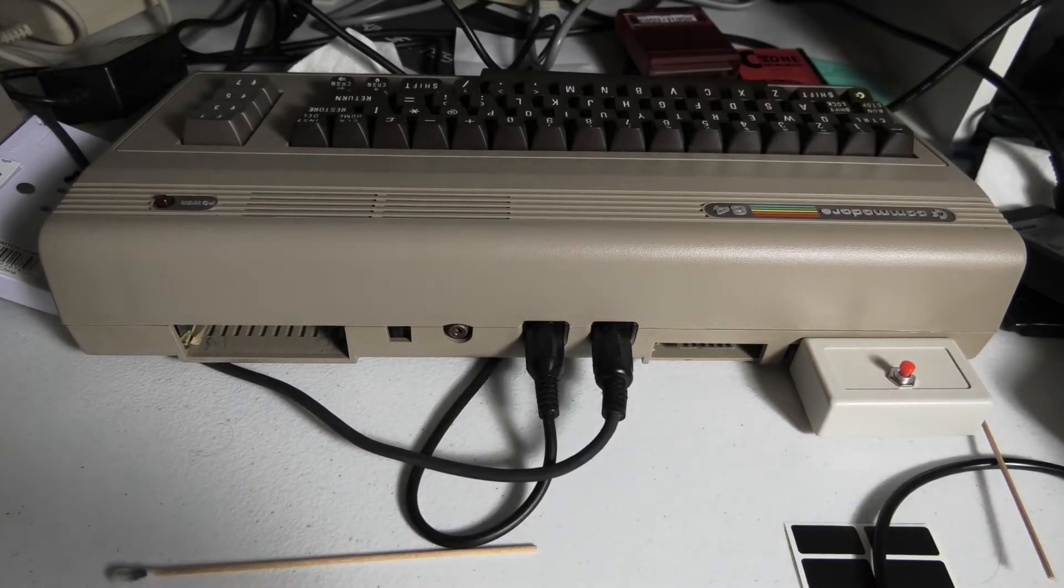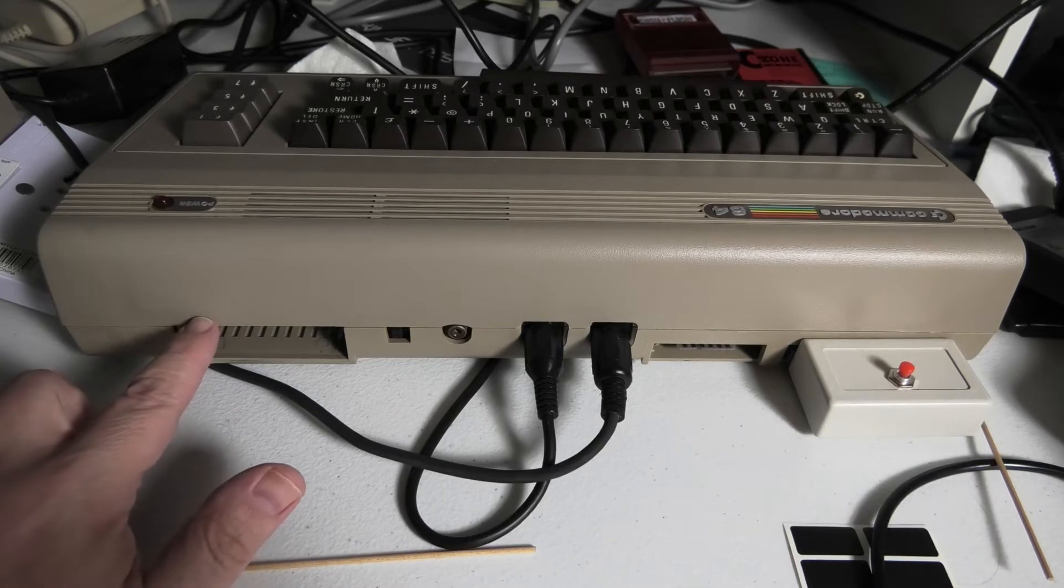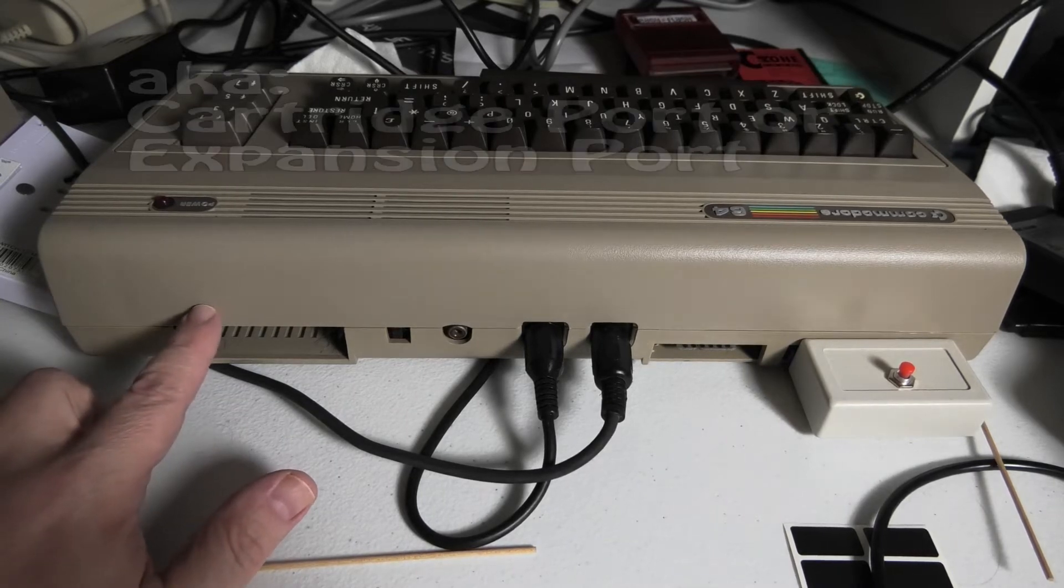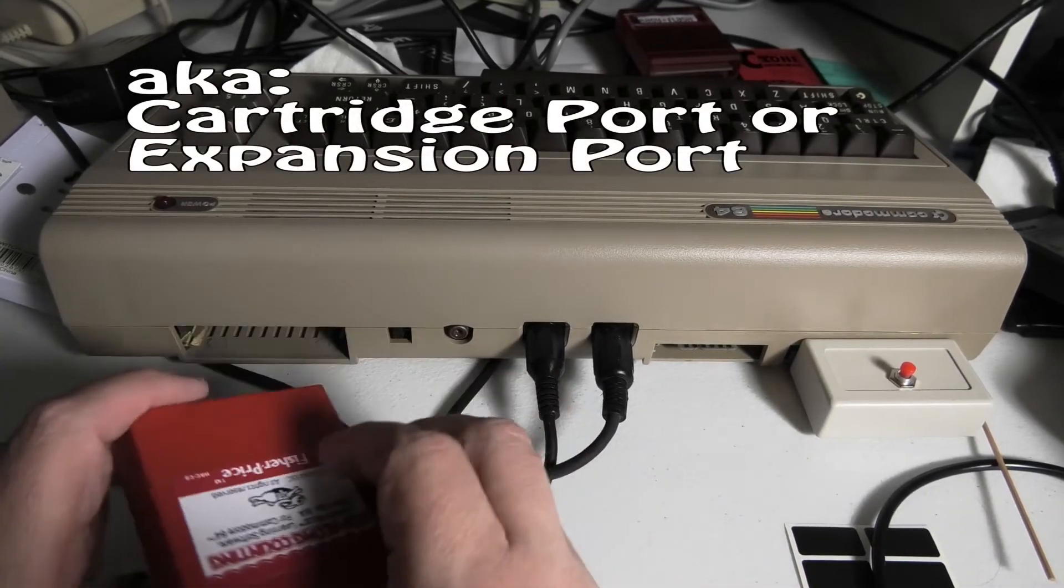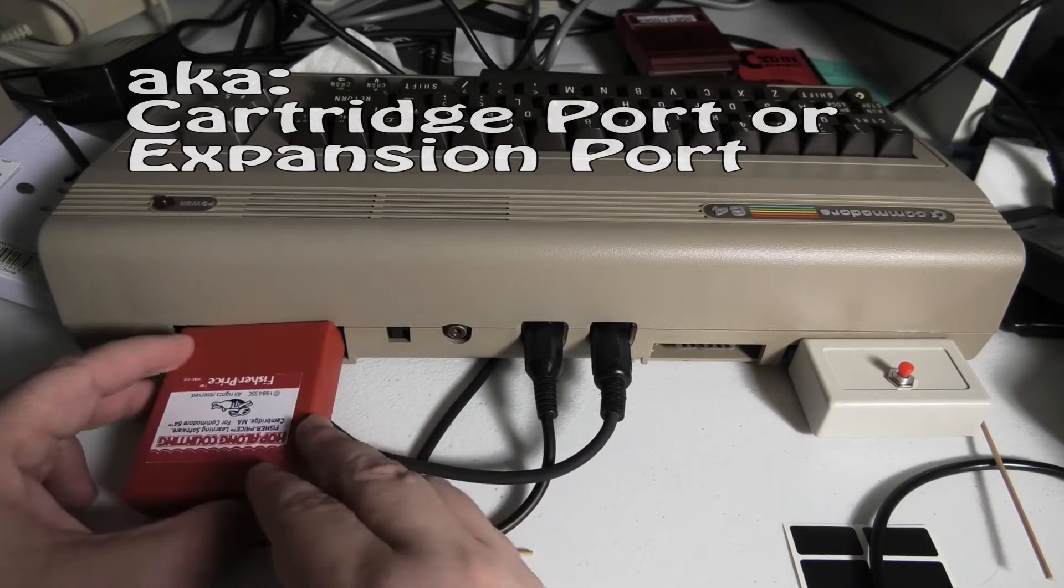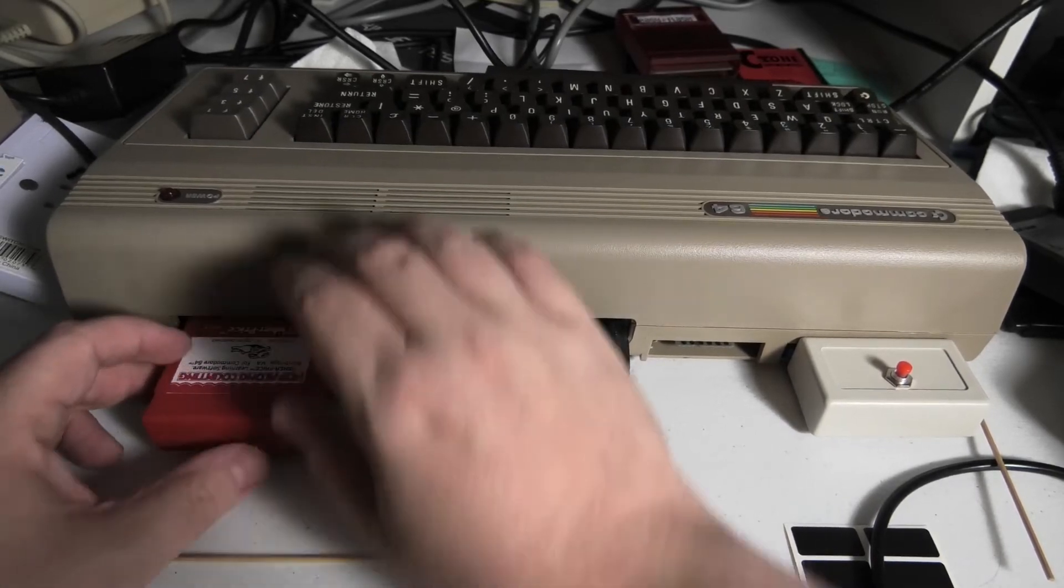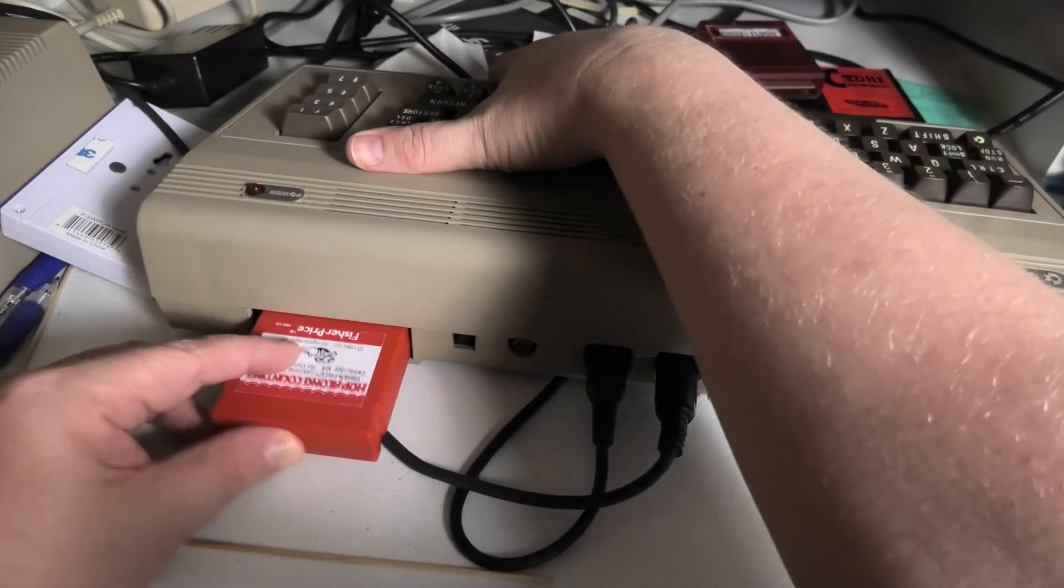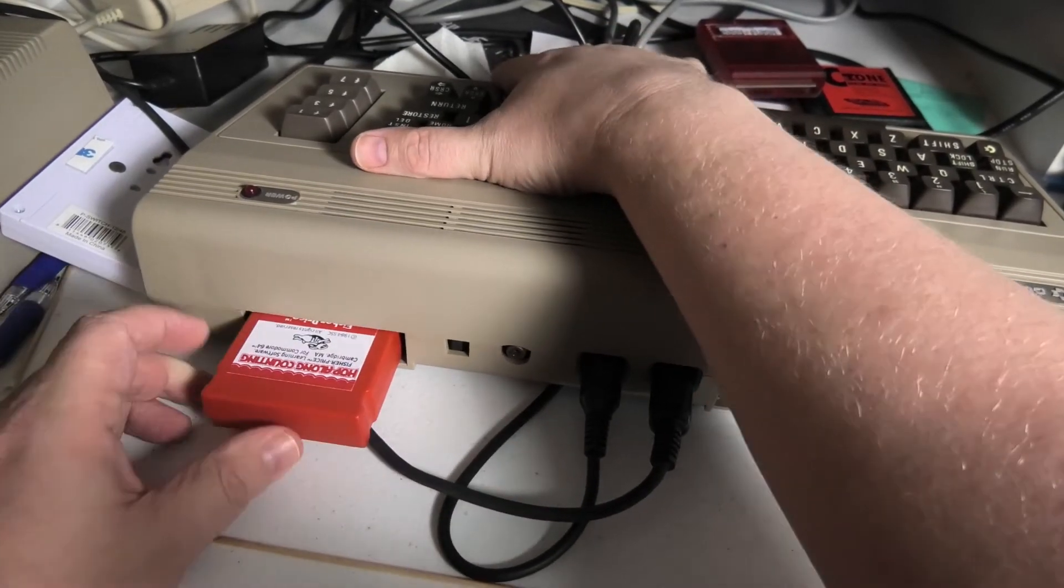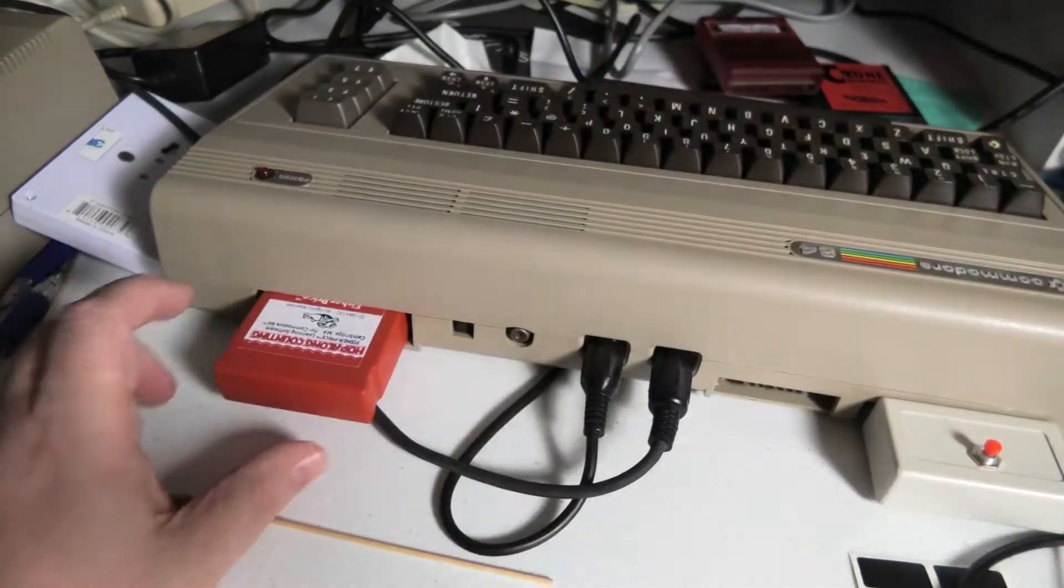Let's start off with the cartridge port. This is where you're going to stick cartridges in. You always stick them in the label side up. And sometimes it takes some force. Sometimes it takes two hands, you got to hold this while you push this in.